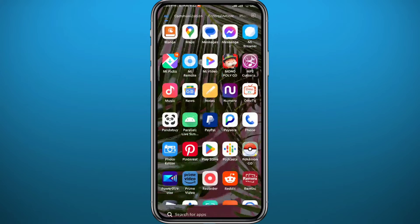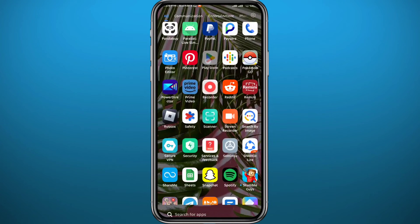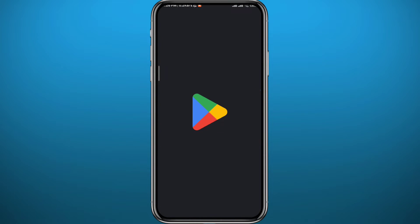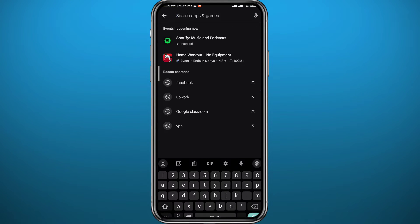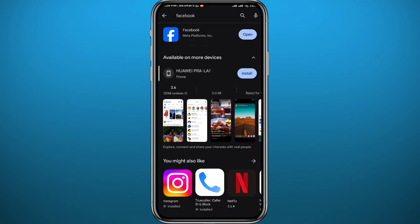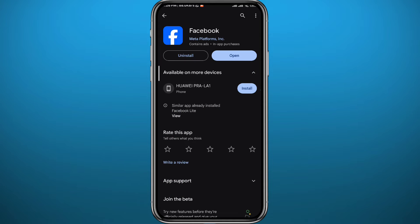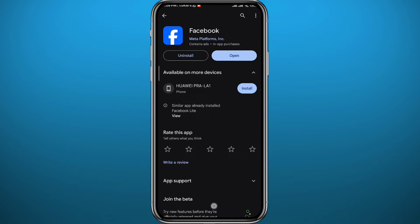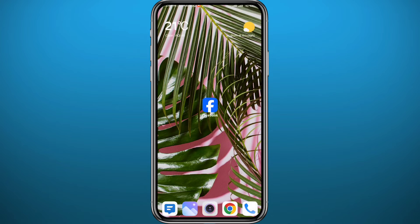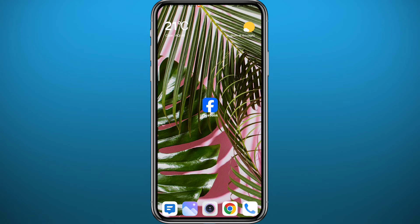Since we're going to be using the Facebook app, head to your Play Store or App Store depending on what device you're using, and search for Facebook. Once you find it, make sure you have the app updated to the latest version for everything to work properly. After that, quit the store and open Facebook.